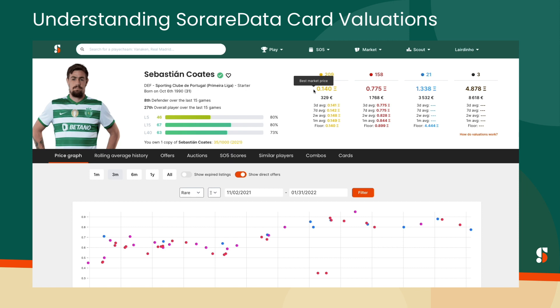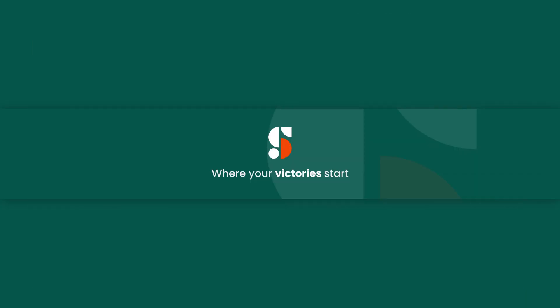Determining the value of a card is a complicated process. Let SoRare Data help you make the most informed decisions.